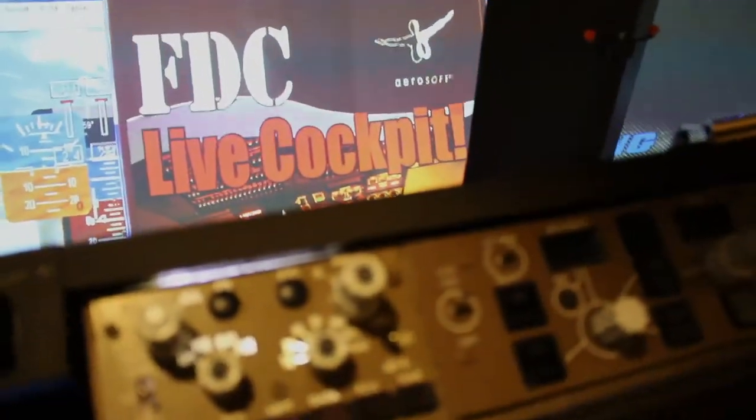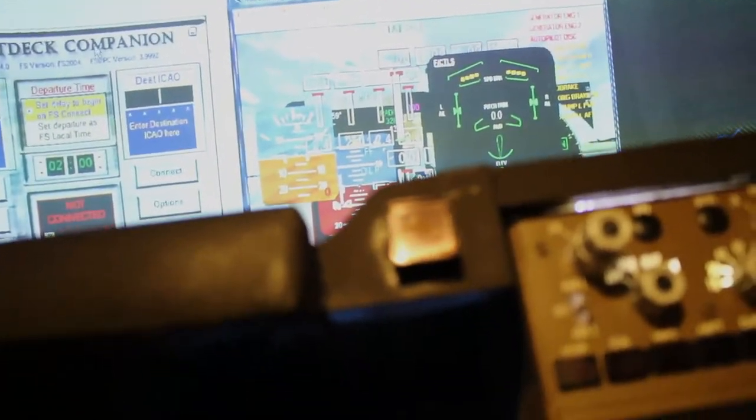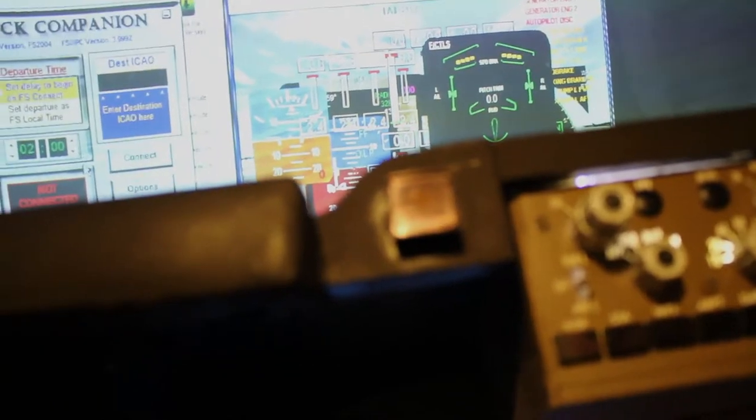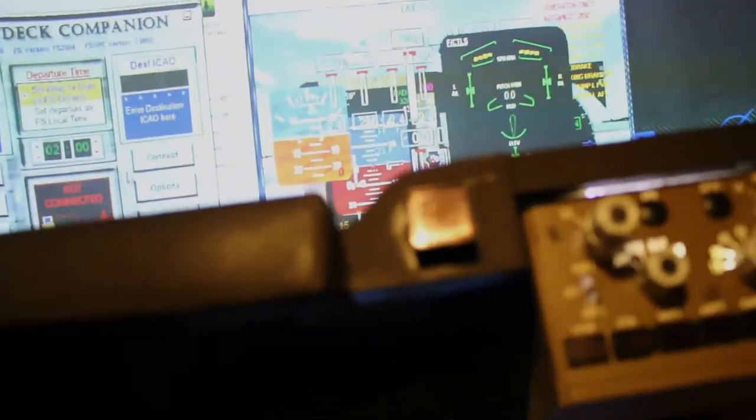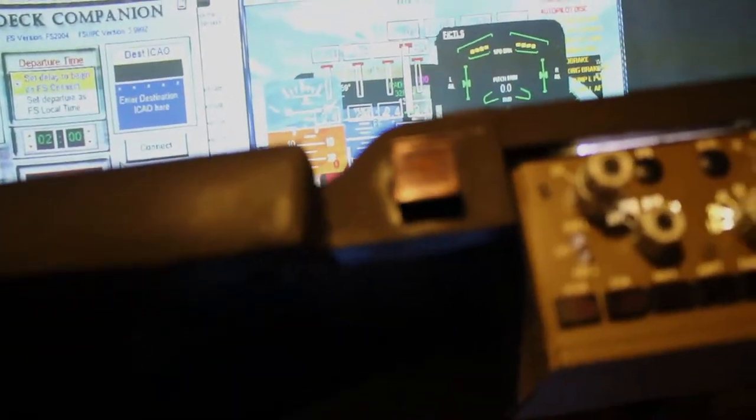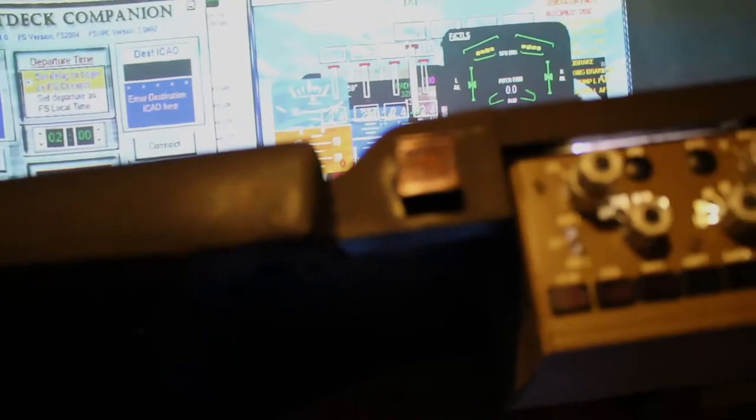That's as far as the main simulator itself. Now I'm going to go back and show you how I start the rest. I'm going to click outside so the noise stops. The second thing I start is FDC, which is right here. FDC is Flight Deck Companion.